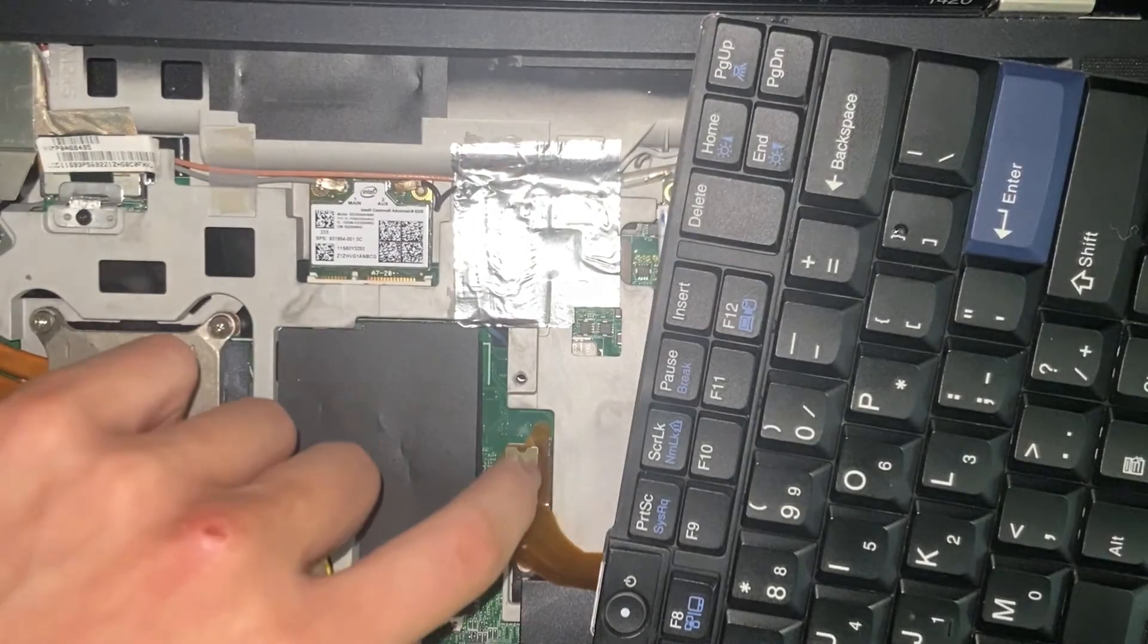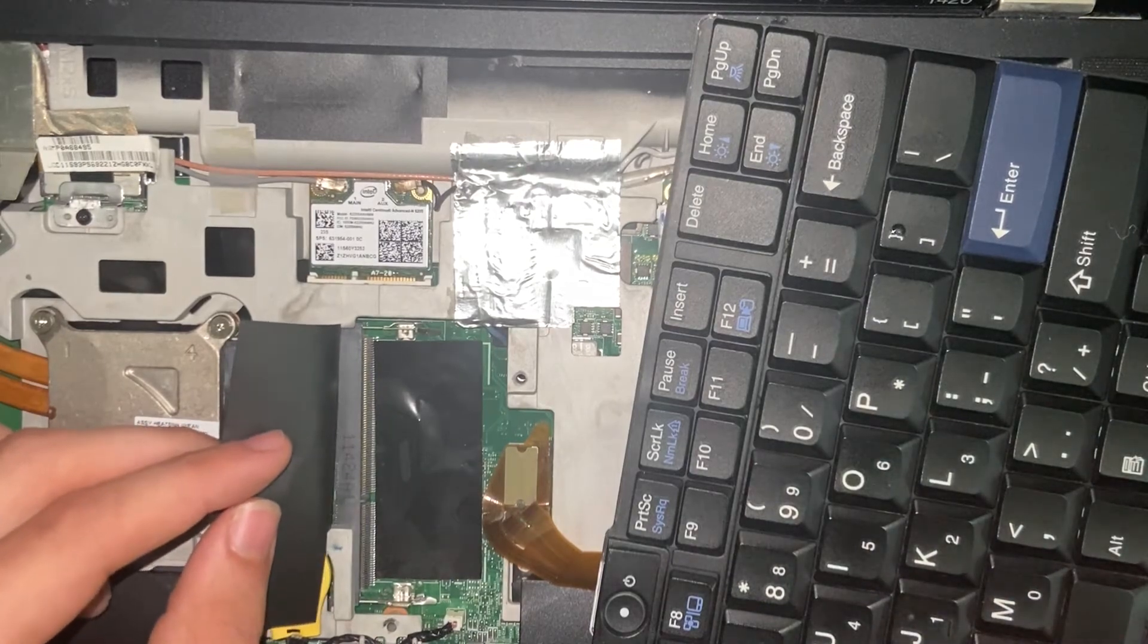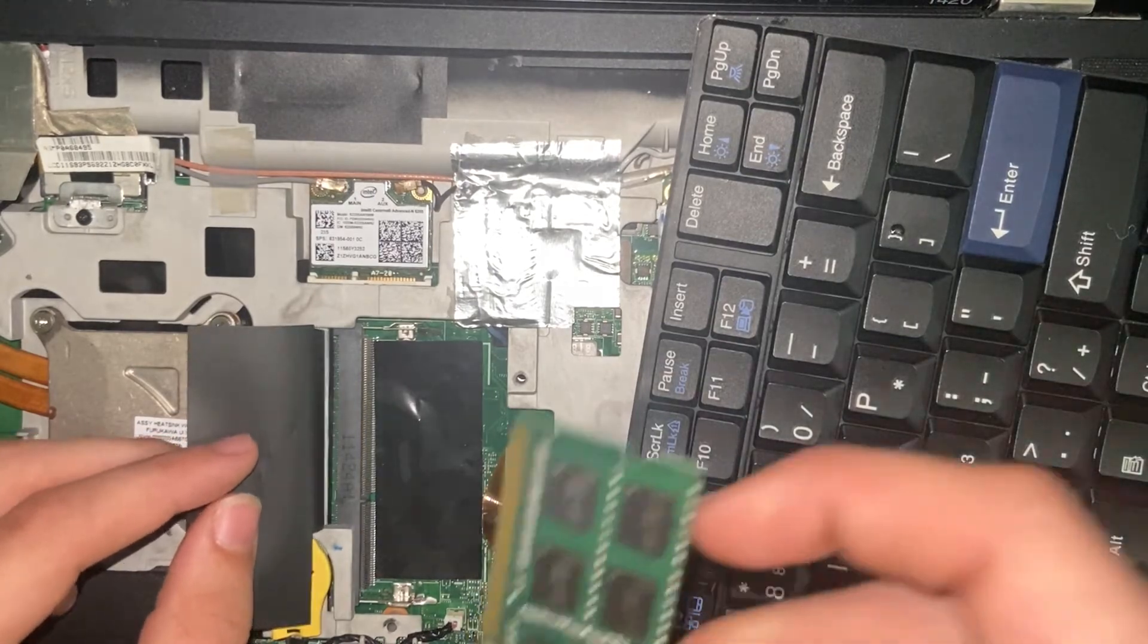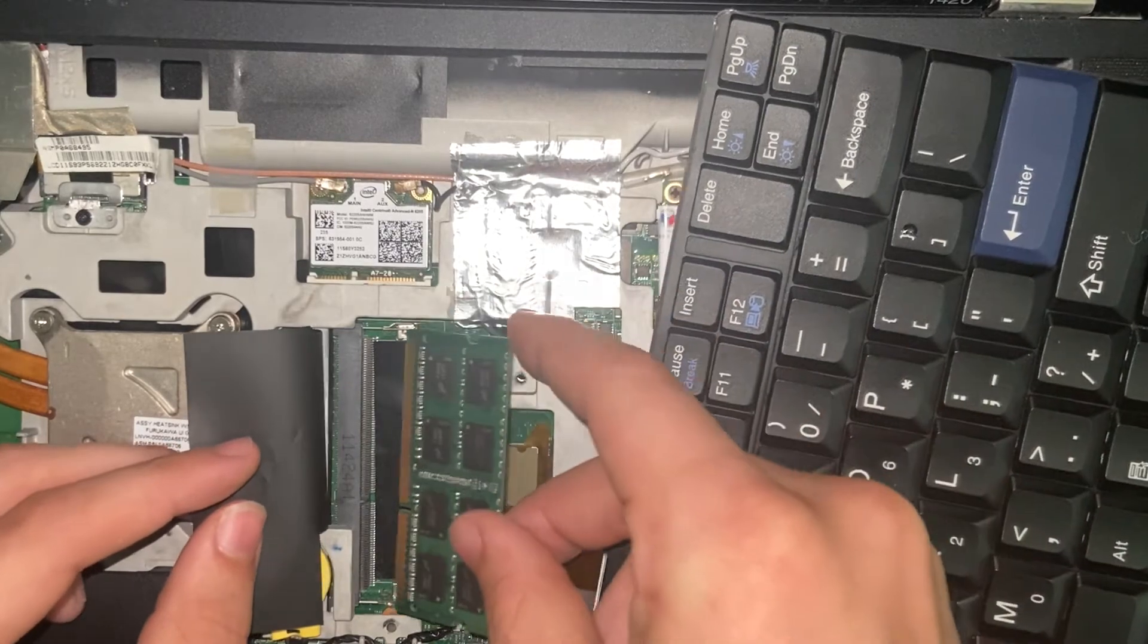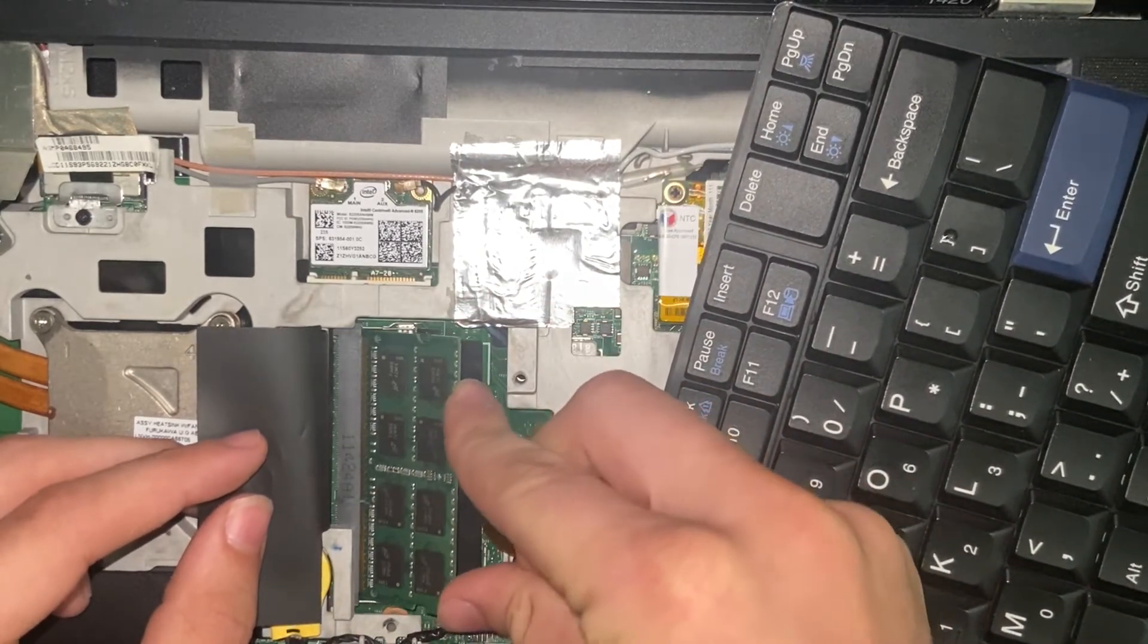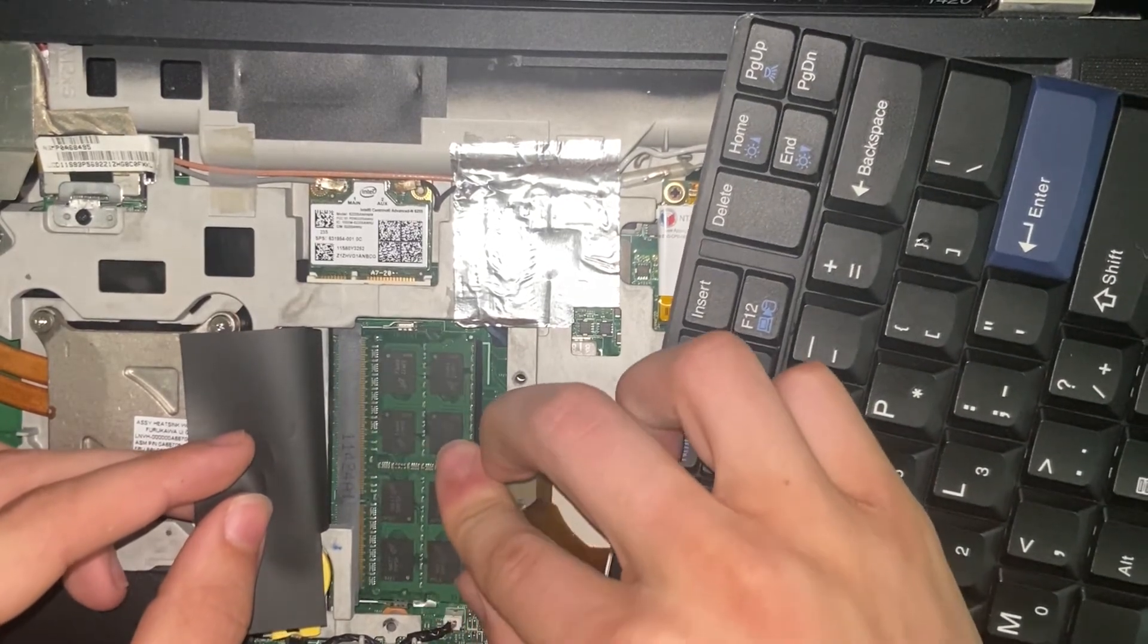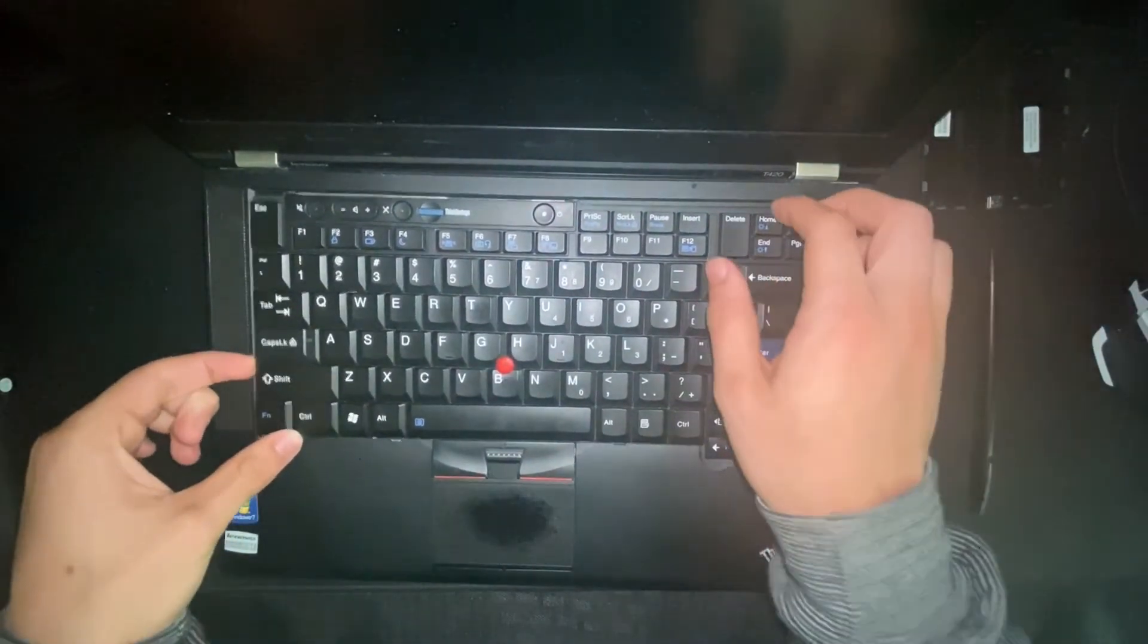Once you have access to this second memory slot, if you do have an additional memory stick that you want to put into your laptop, you're going to want to do it the same way that you put in the other memory stick. You're going to want to put it in at a 35 degree angle, push it in, and then push it down until it clamps in.